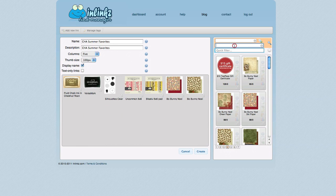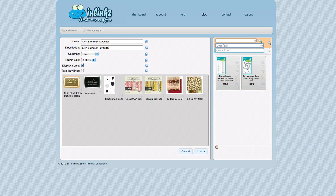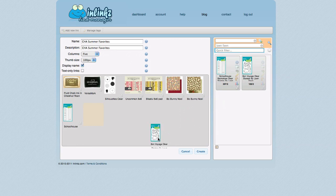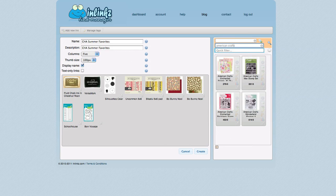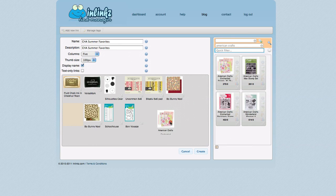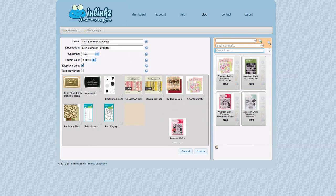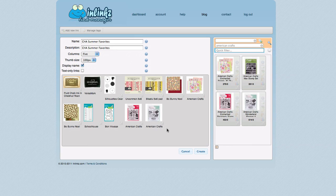It's also great because you can search for different links. Like if I want to find some Lawn Fawn stamp sets, I can put that in and it'll find those stamp sets. And let's look for American Crafts. Oh, helps if I spell it right. So I've got some American Crafts paper and some stamps, things like that. Super easy to add all the links.